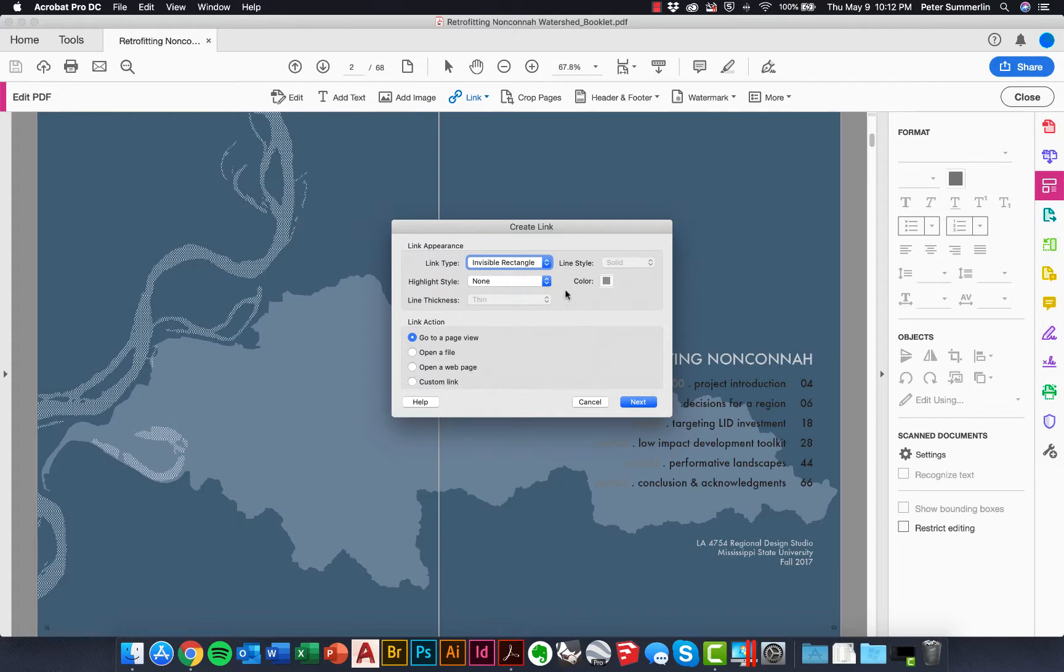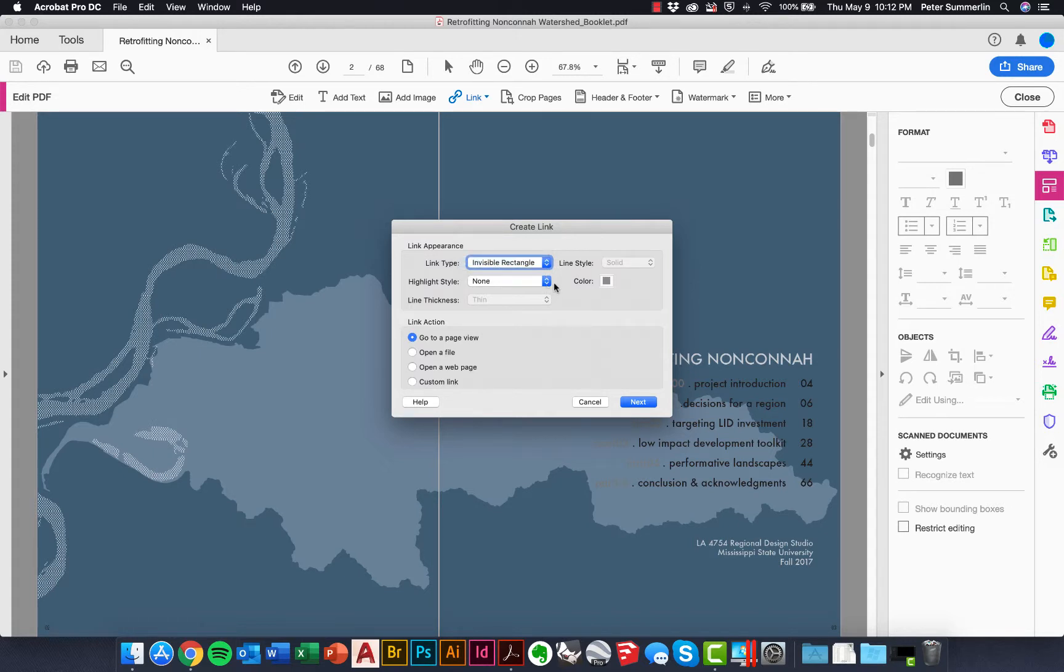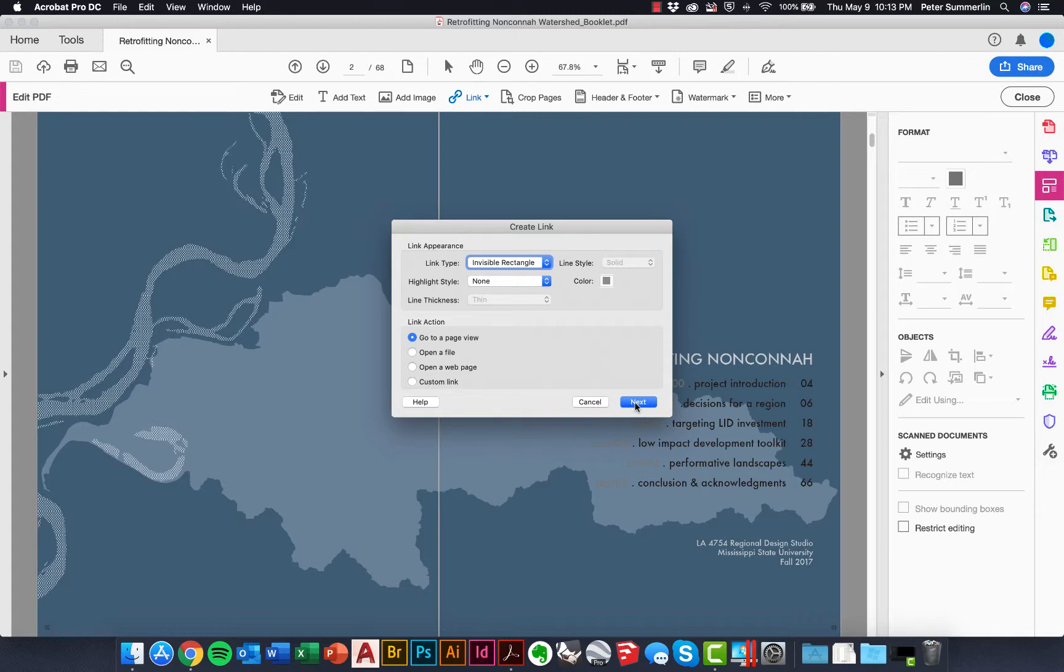It opens up this dialog, the create link dialog, and we're going to choose an invisible rectangle. We don't want it to show up. If you hover your mouse over it, a hand will appear and you can click on it. The highlight style is also going to be none, and the link action is going to go to a page view. You can see there's a bunch of different options here, but we're going to stick to the go to a page view.